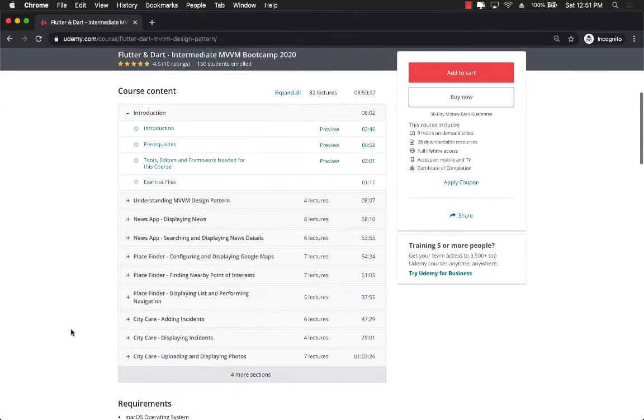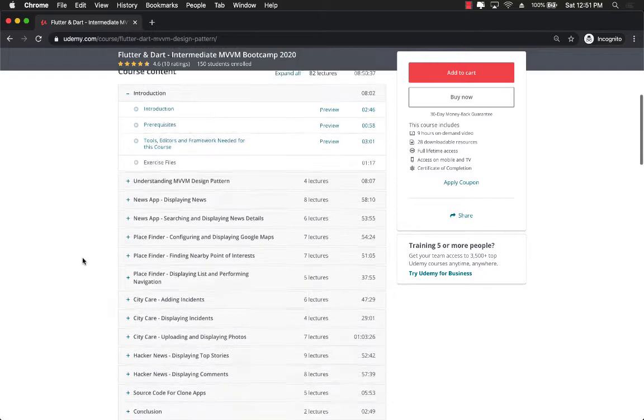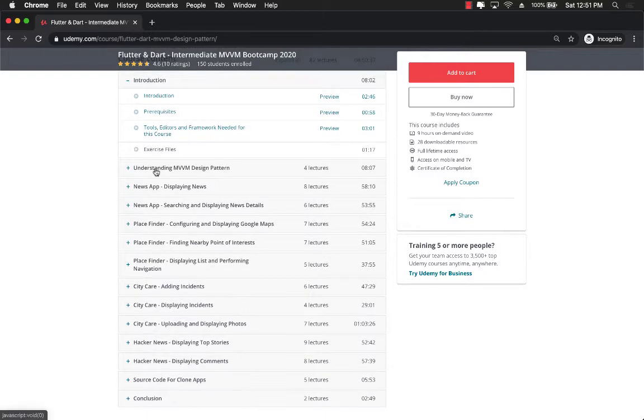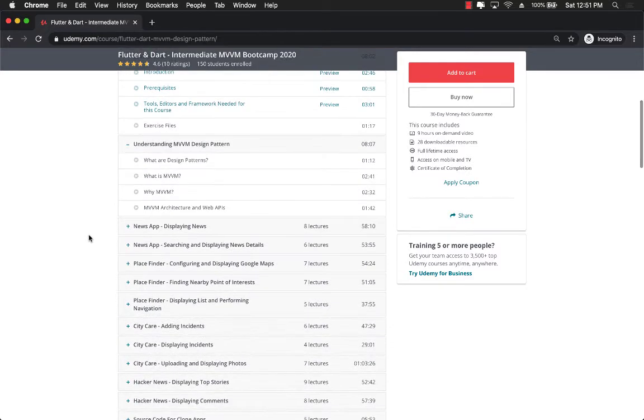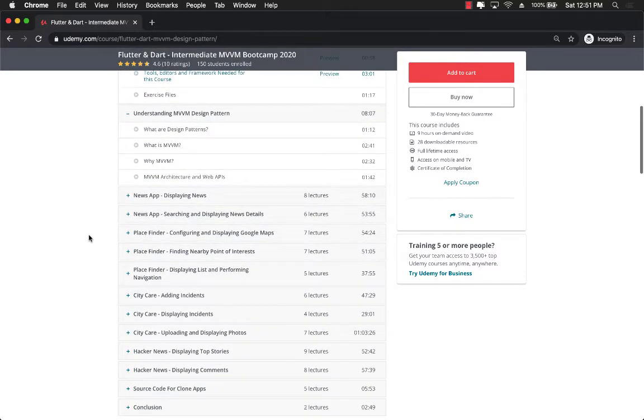You're going to learn about the MVVM design pattern and how you can create your Flutter applications using MVVM design patterns.